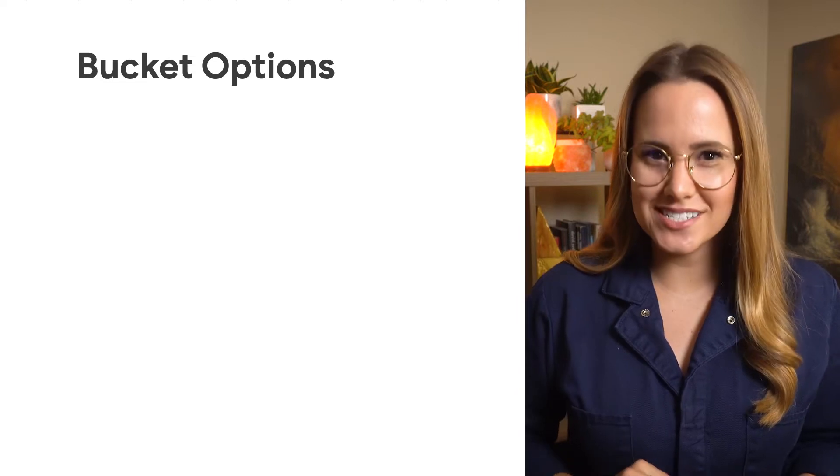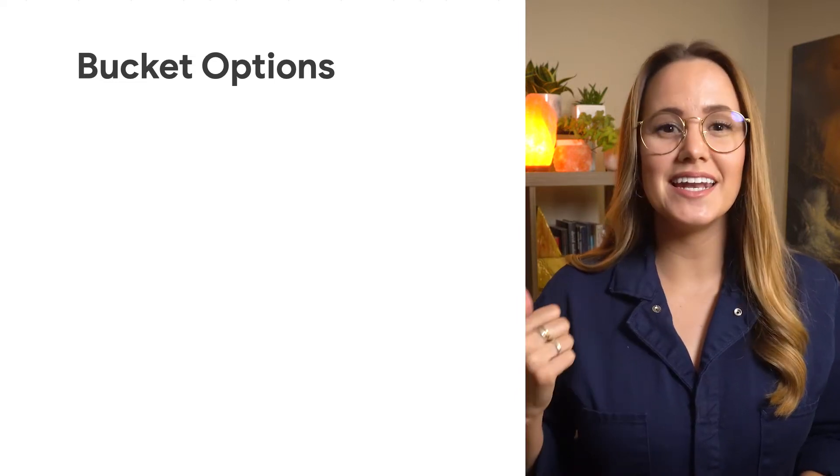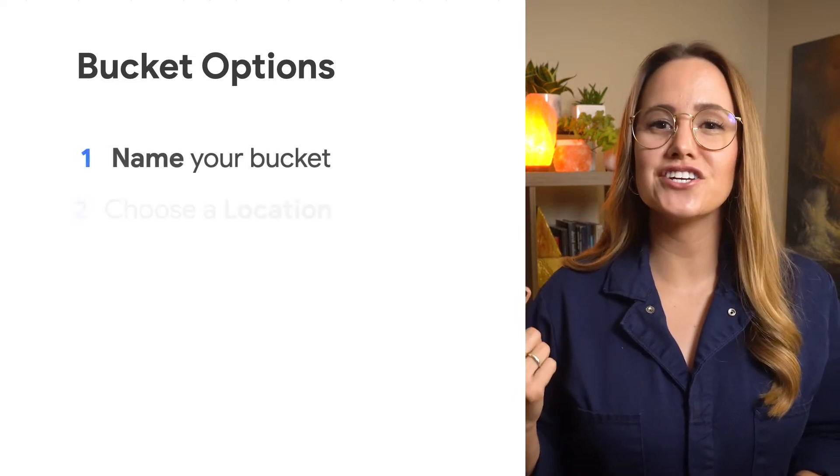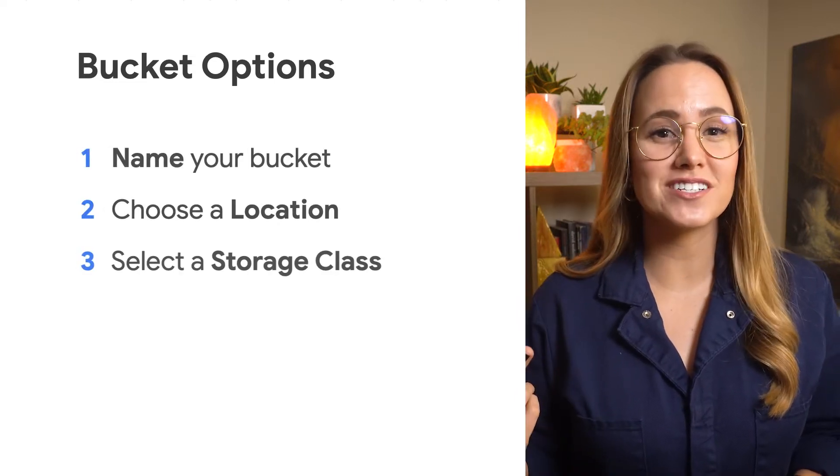Before you can do anything in cloud storage, you've got to create a bucket, because anything you want to store in cloud storage needs a bucket in order for you to do anything with it. When configuring your bucket, you need to make three initial decisions: name, location, and storage class.